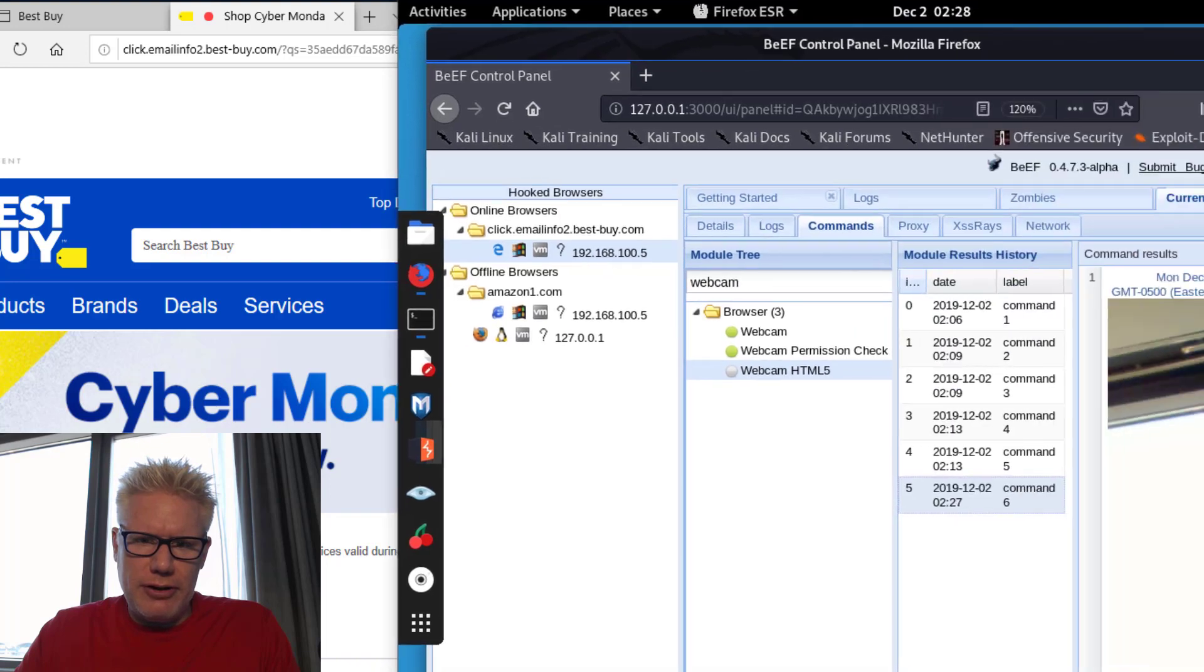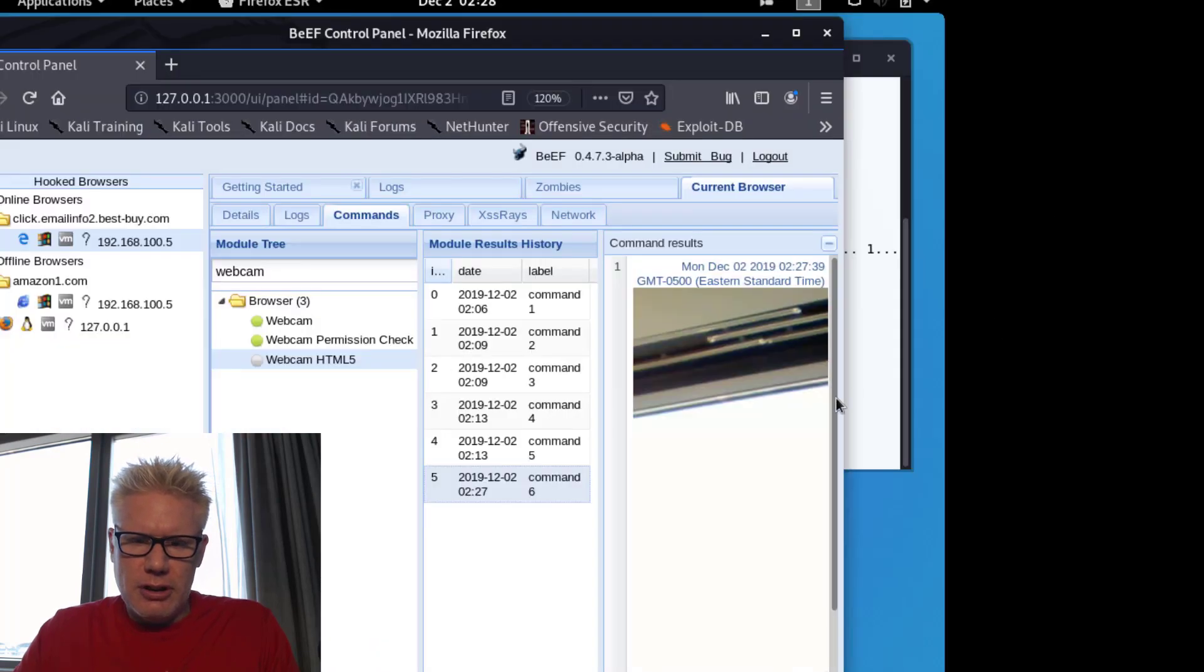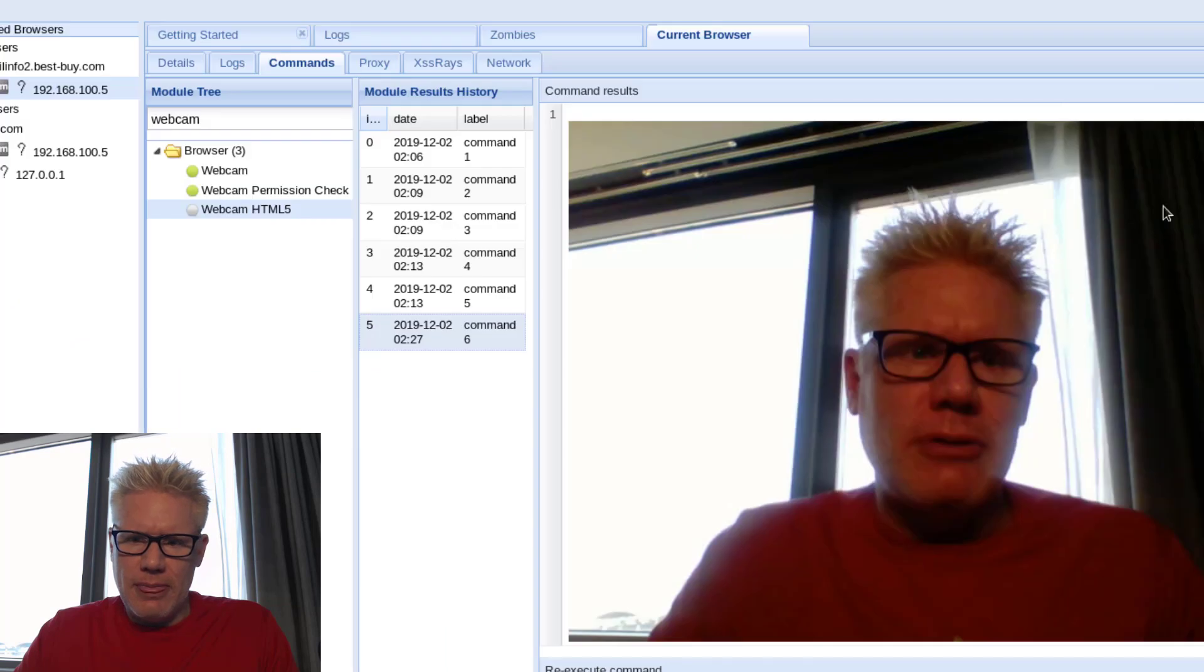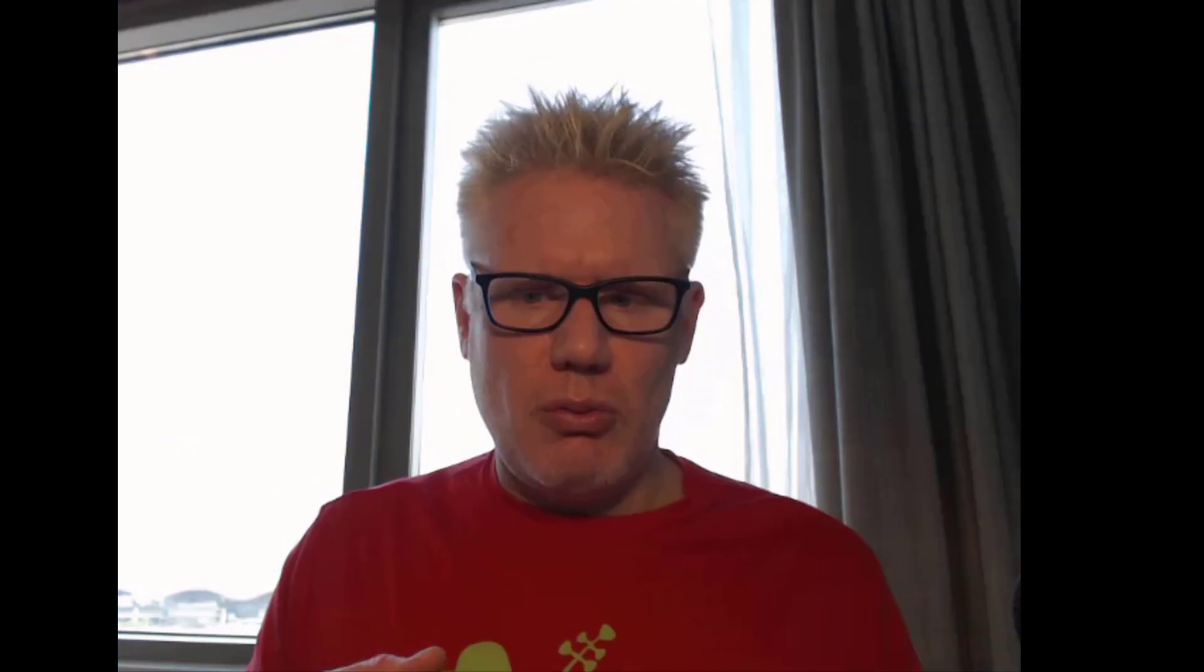So I'm going to go back over here to the attacker machine, make it a little bit larger. So this is what the attacker's machine has now. It's got a picture of me right there, not a flattering picture.